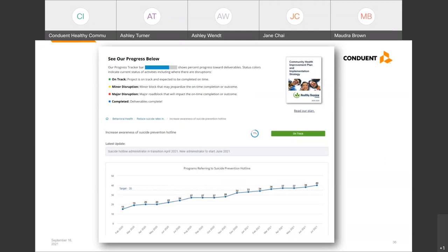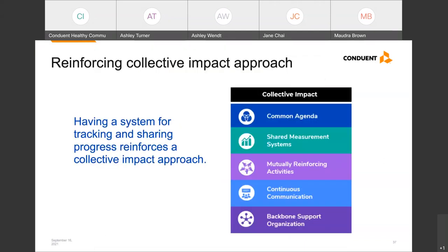We really want to acknowledge that many of you are likely using a collective impact approach to your work. Having a system for tracking and sharing progress reinforces this approach by allowing you and your partners to contribute data through shared measurement systems, track mutually reinforcing activities, and create an infrastructure for reporting and accountability.